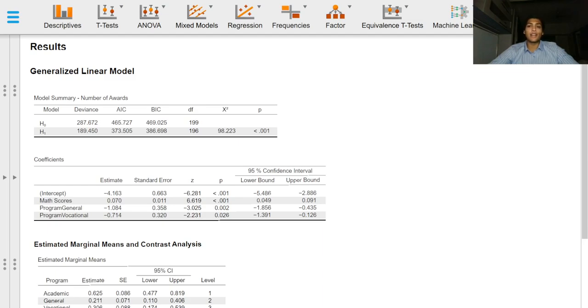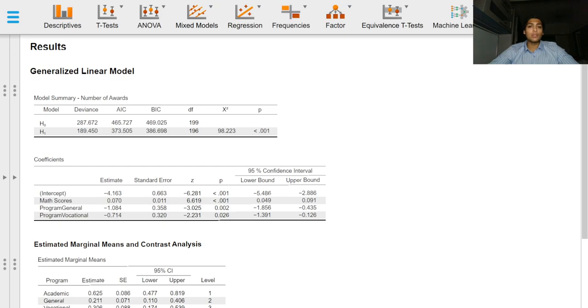Greetings everyone and welcome to this video on output for generalized linear models in JASP. We can glance over the model summary table and have a look at the AIC and the p-value for the H1 model.